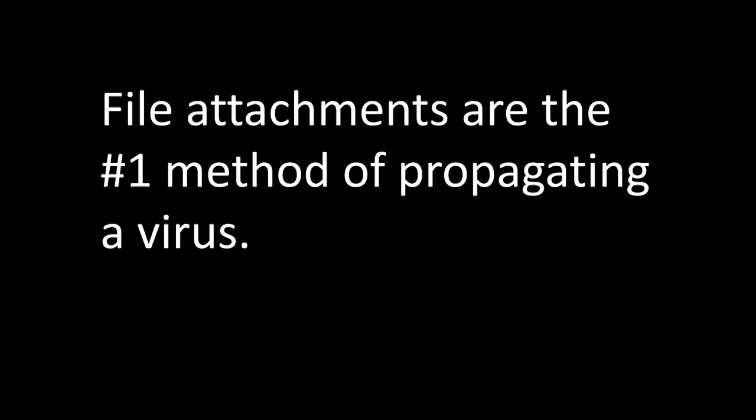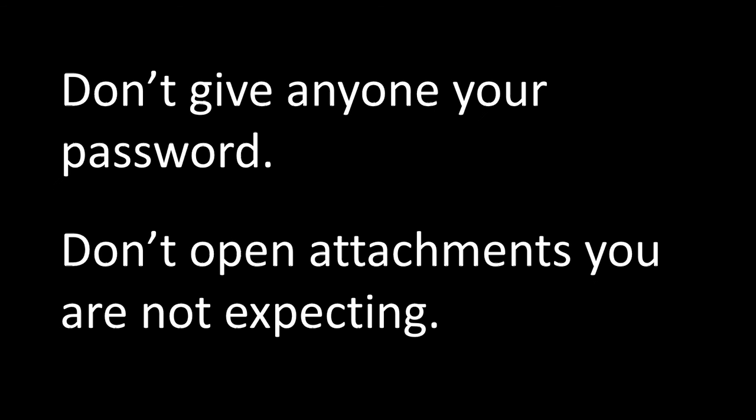So to summarize, never give your password up and never open attachment that you're not expecting.